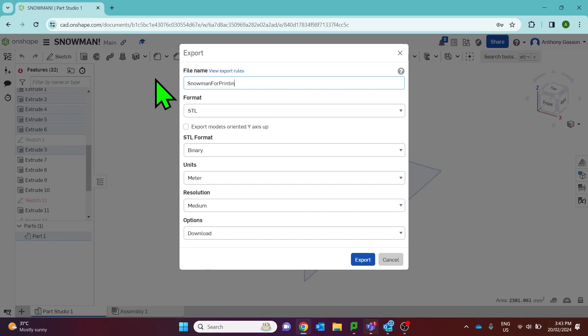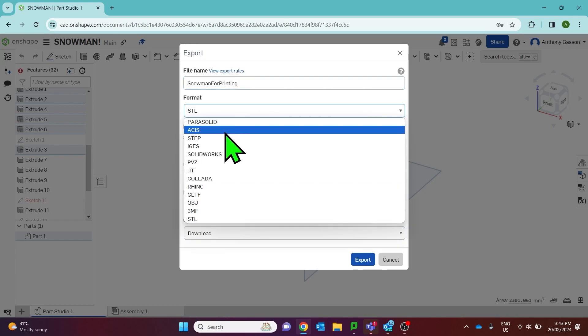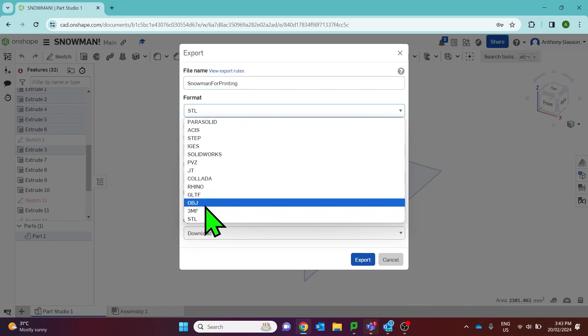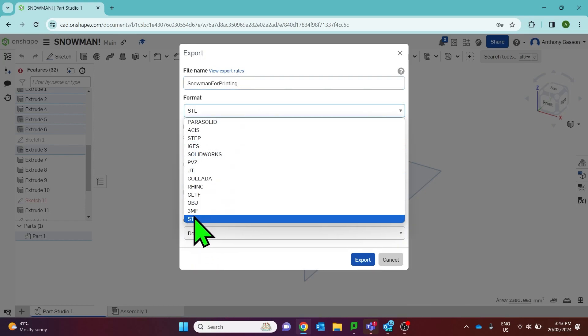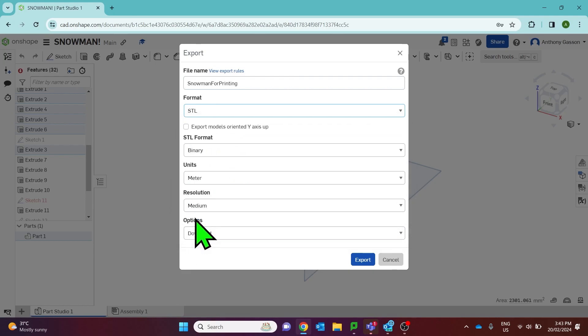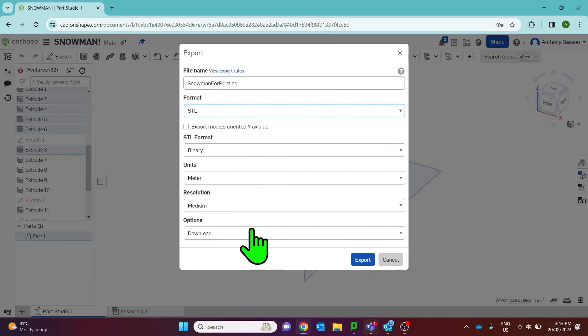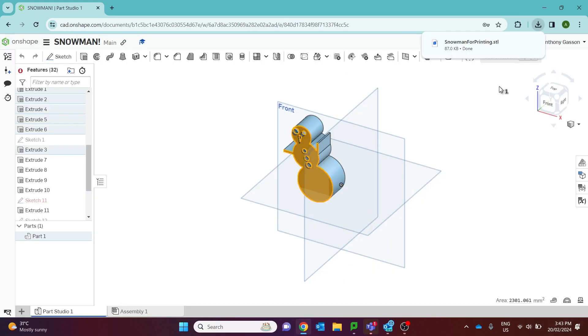Name your part, select your file format. Commonly I like to select STL. Don't worry about any of the other settings and click export. In Onshape it's as easy as that.